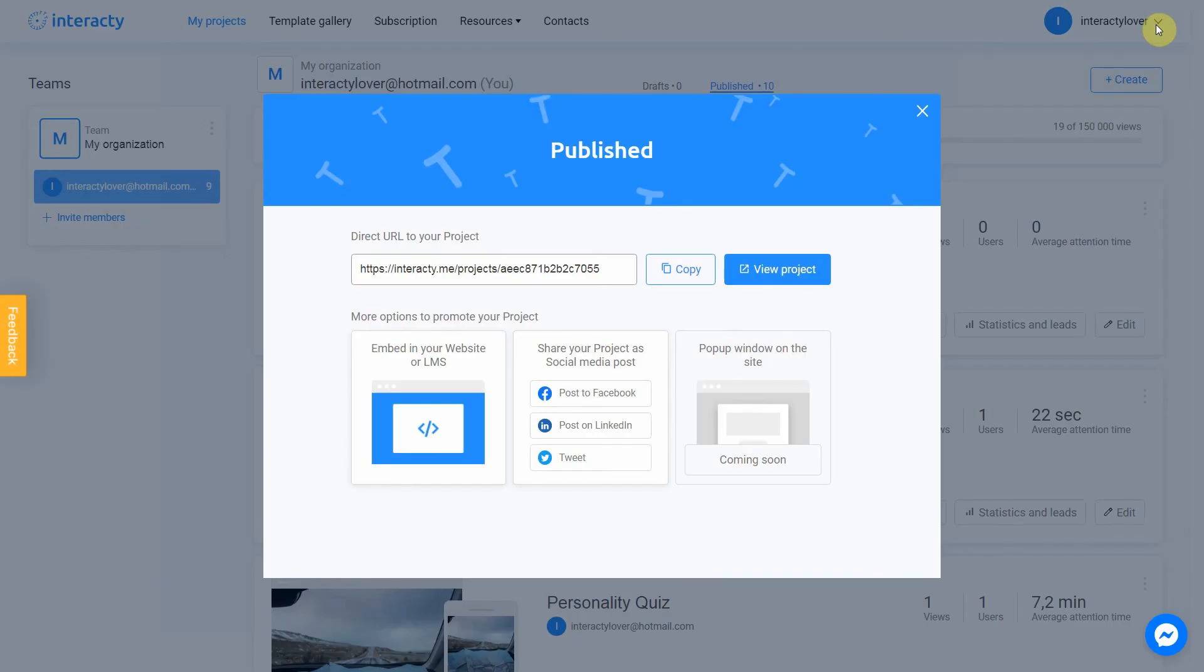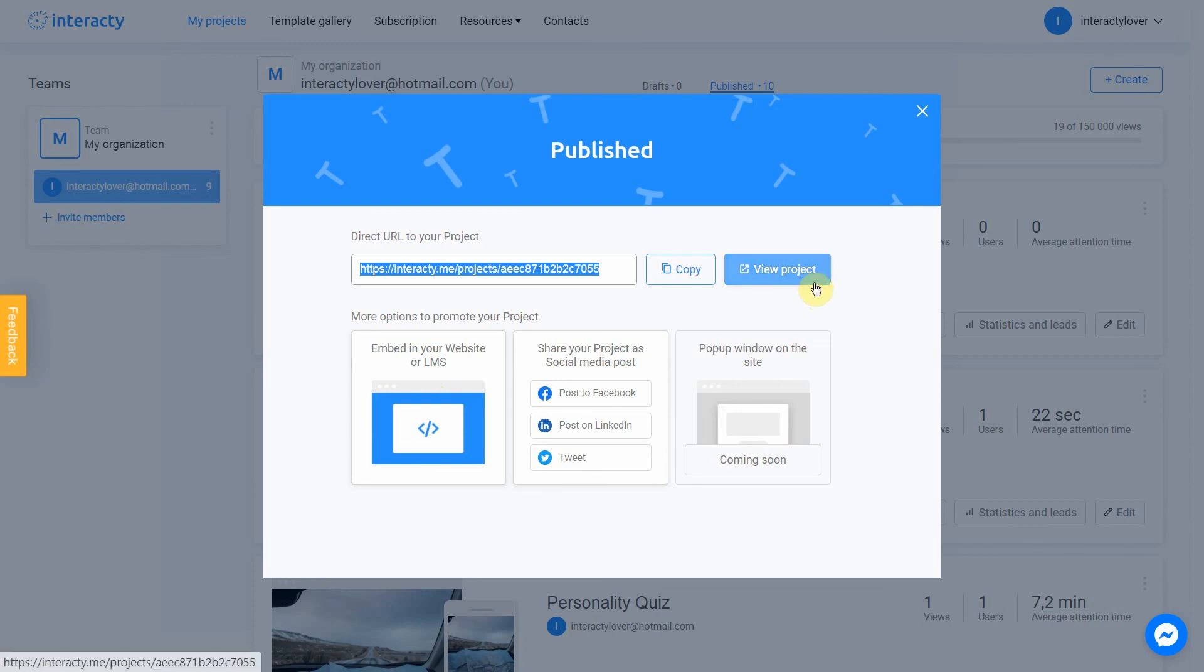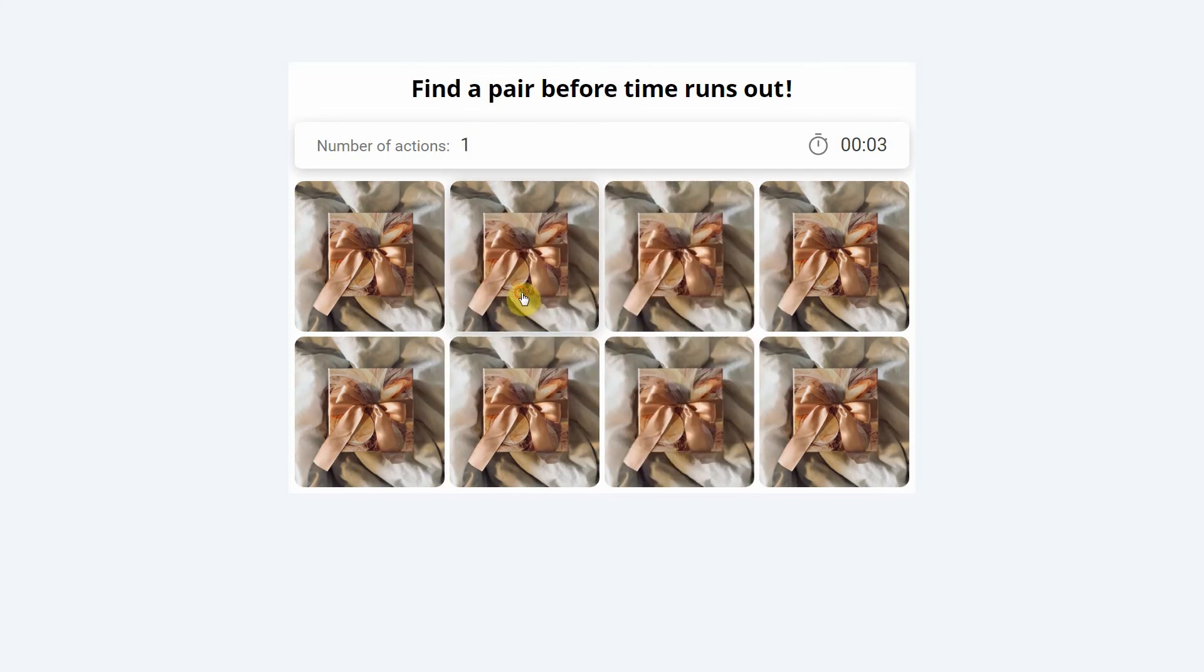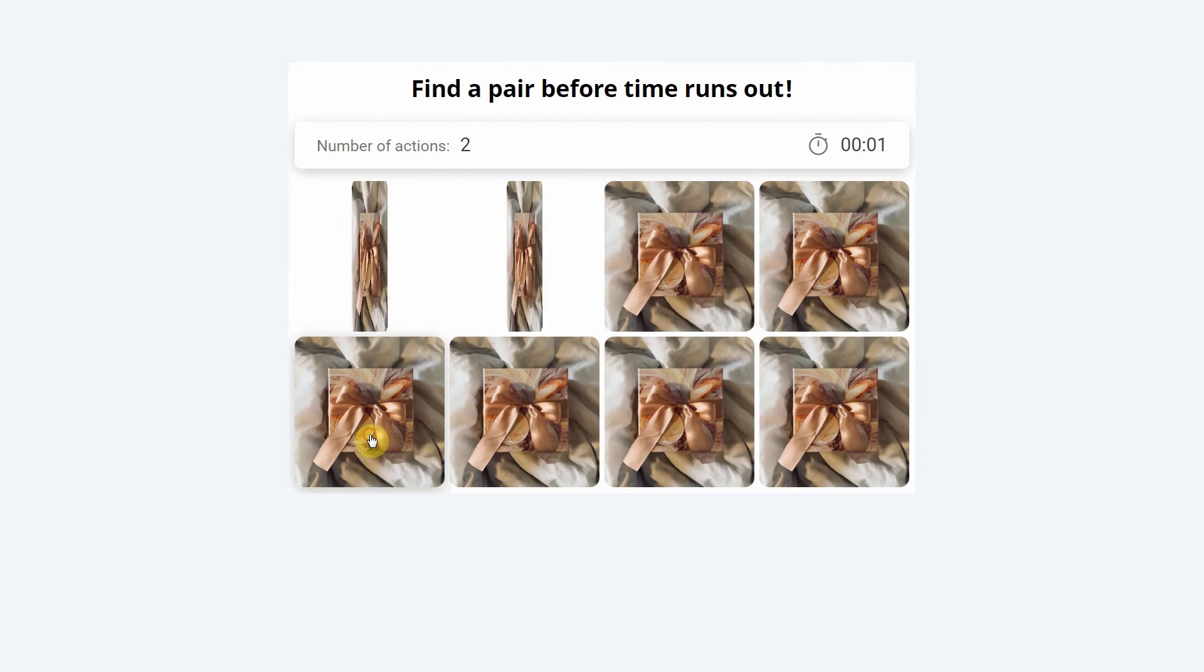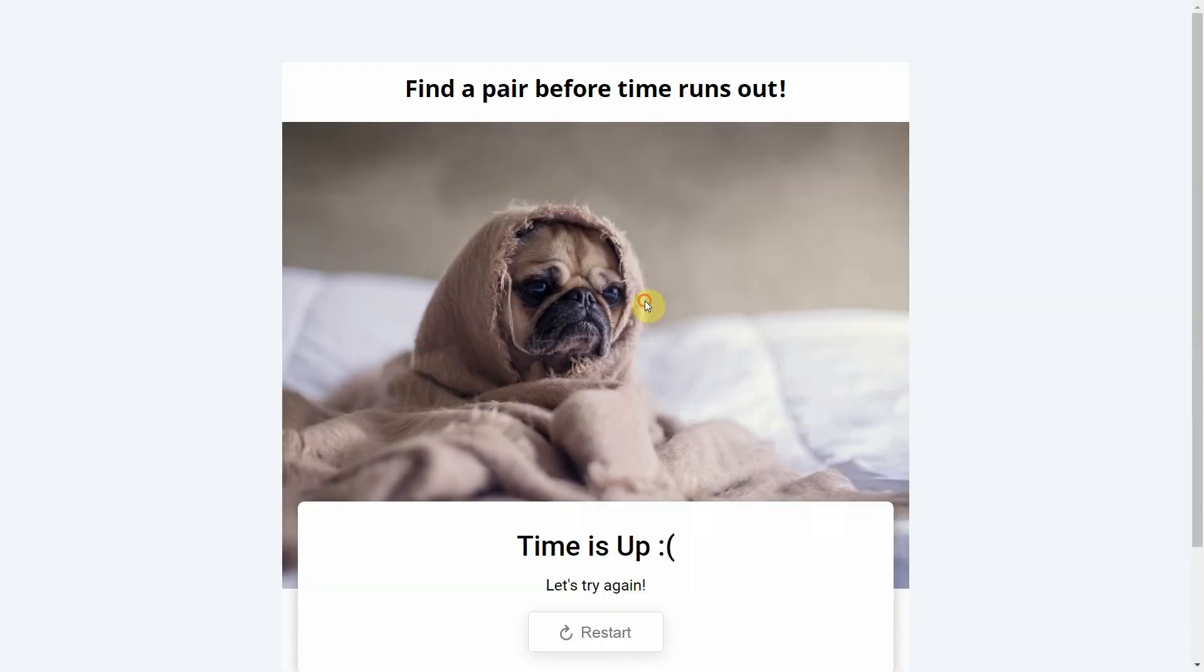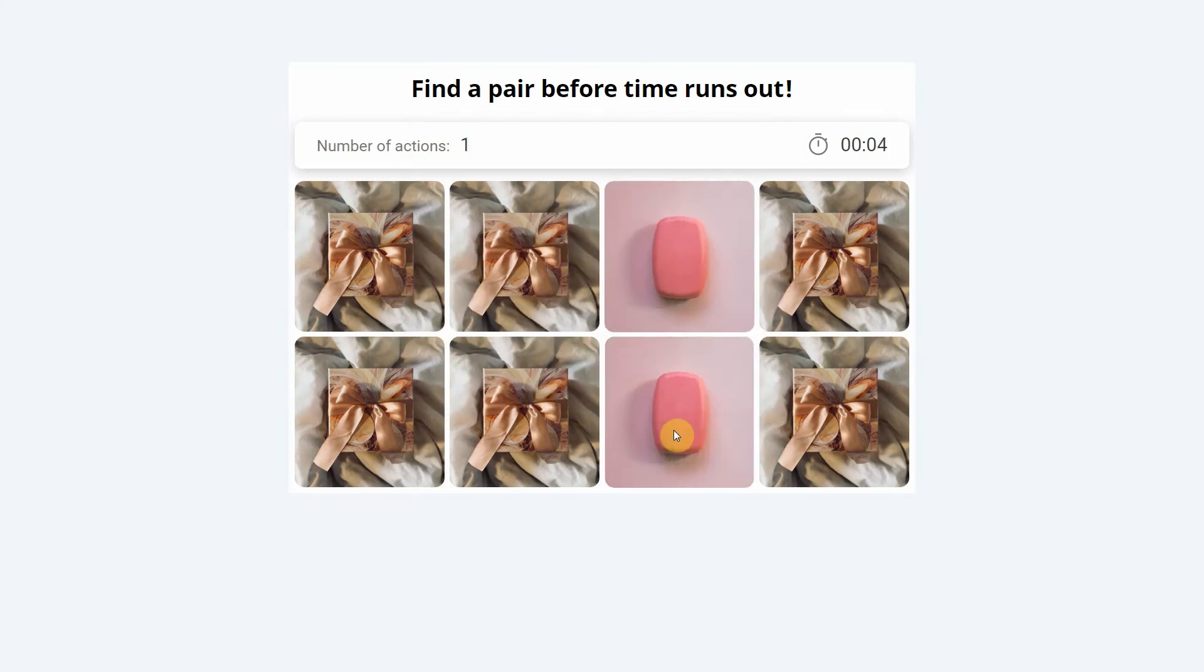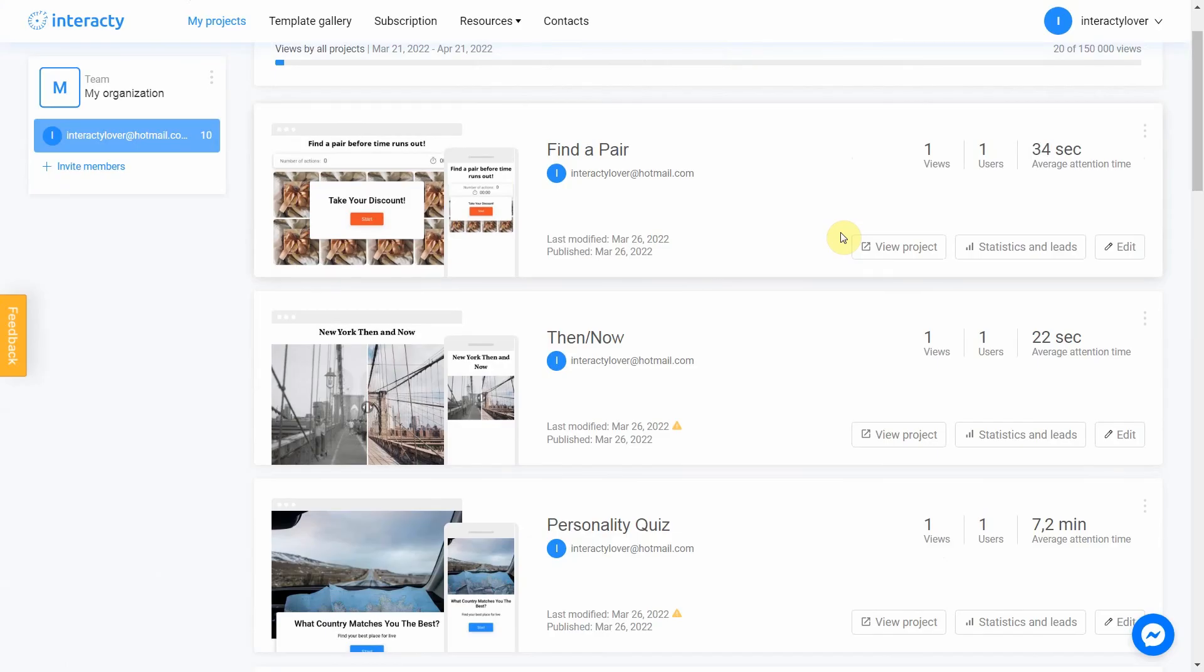Your project is ready. You can share with your friends by sending a link or choosing any other convenient way. Let's view our project. As you can see, our project works perfect.